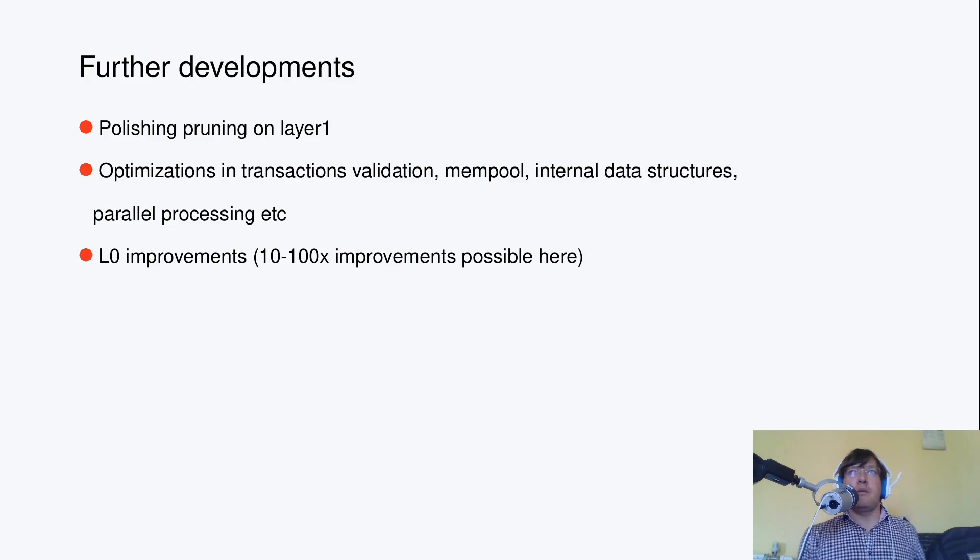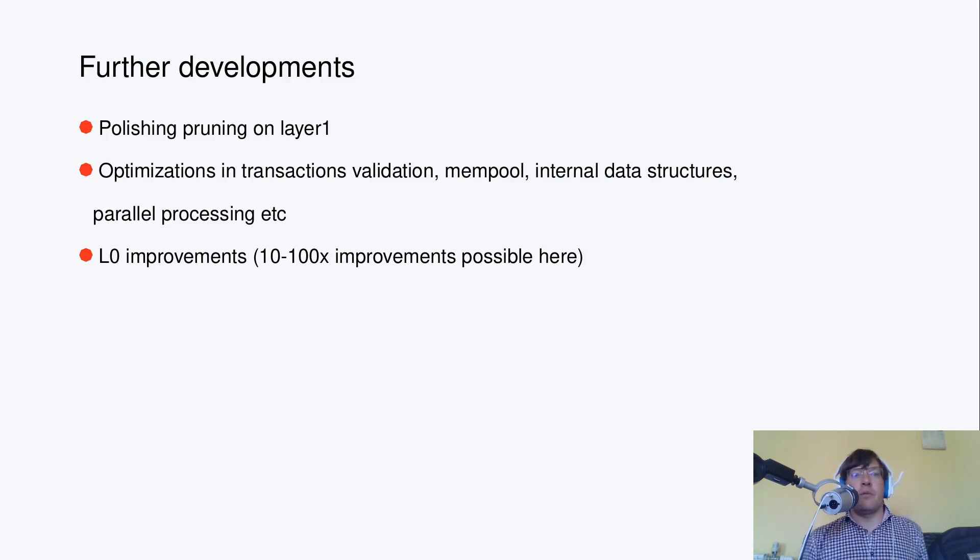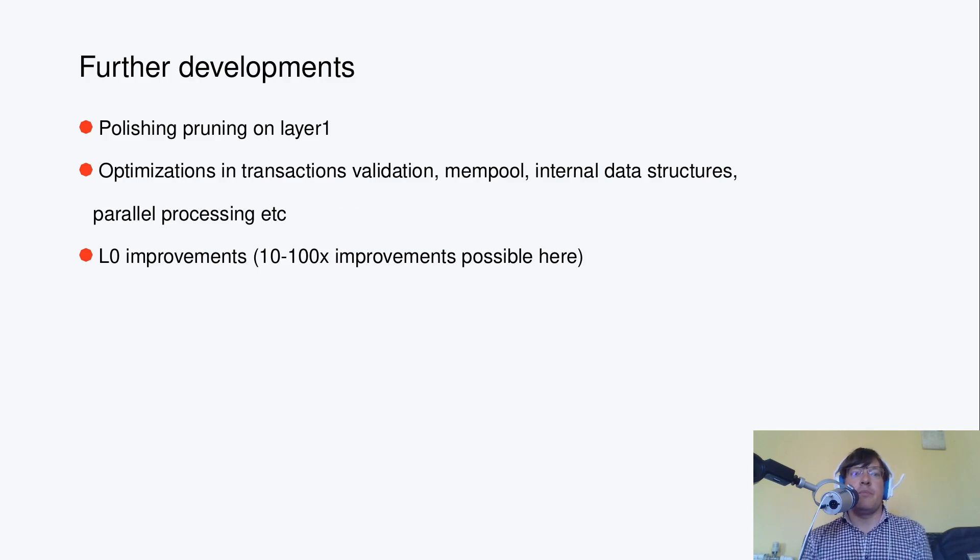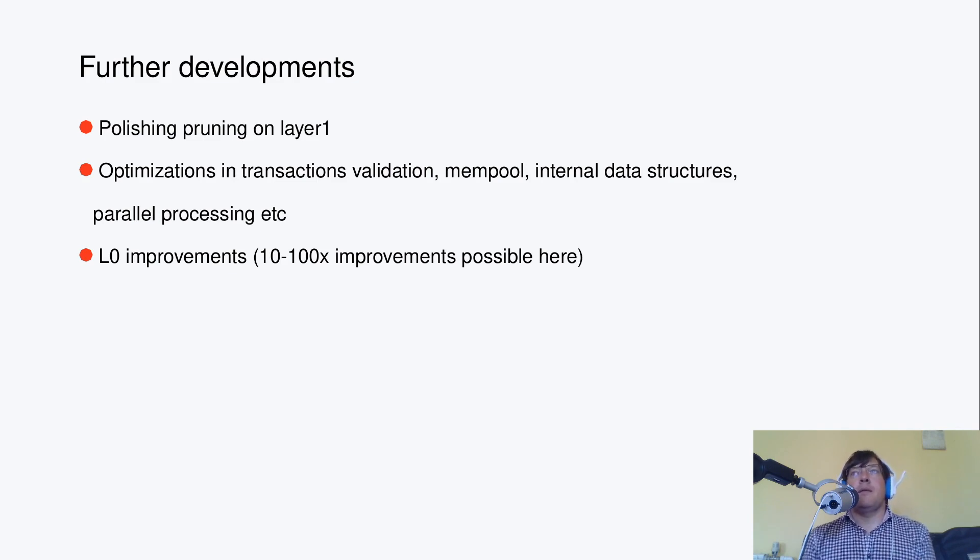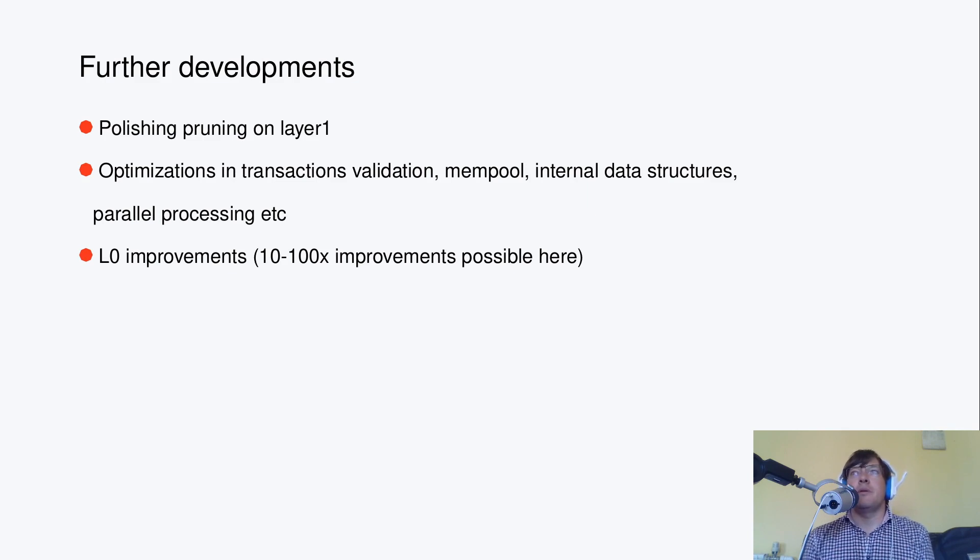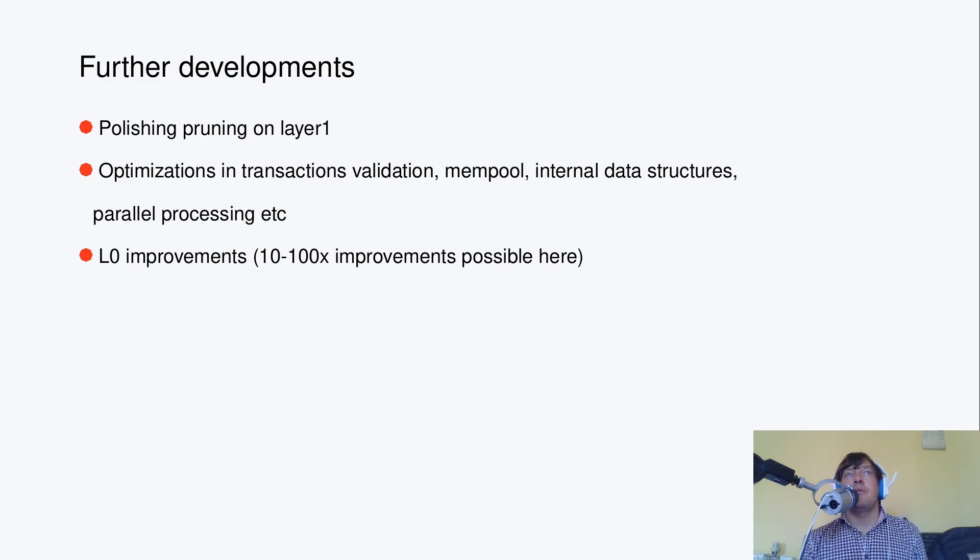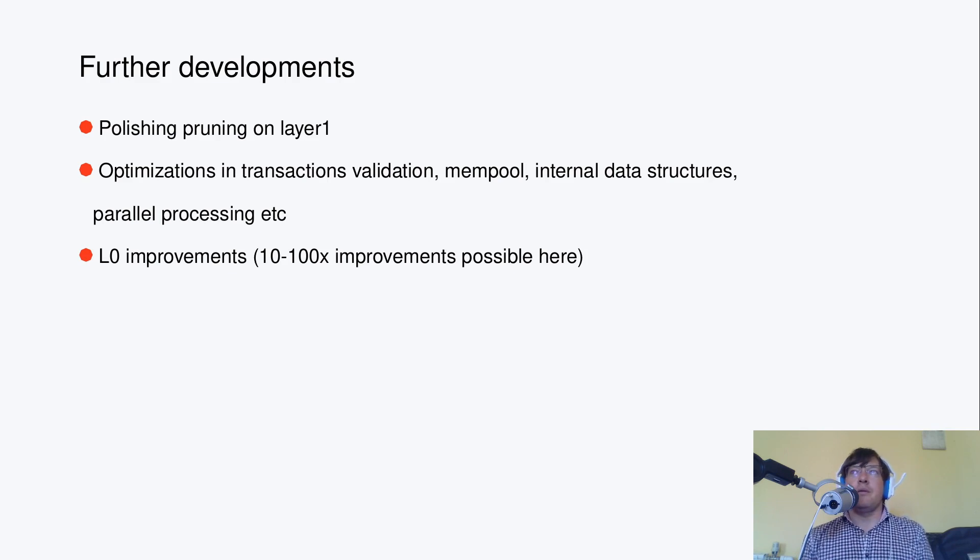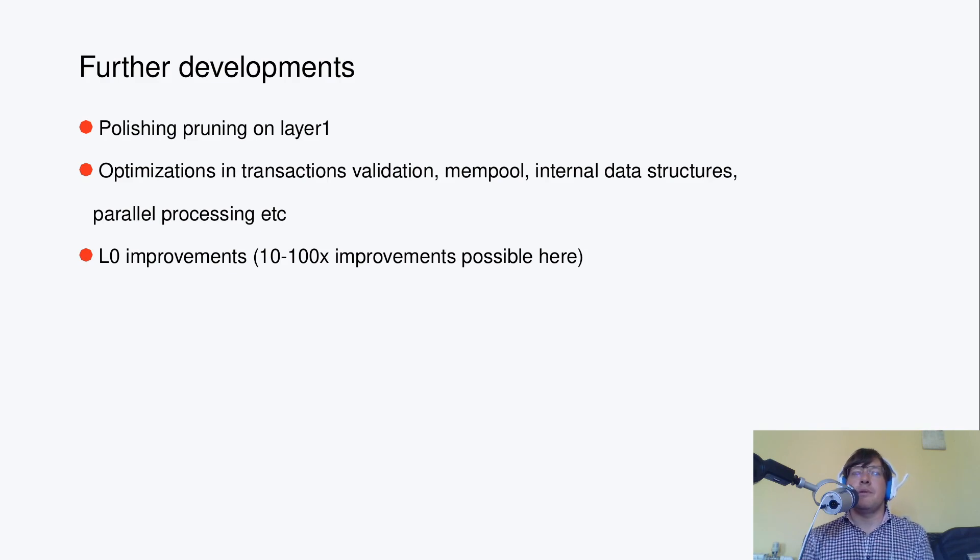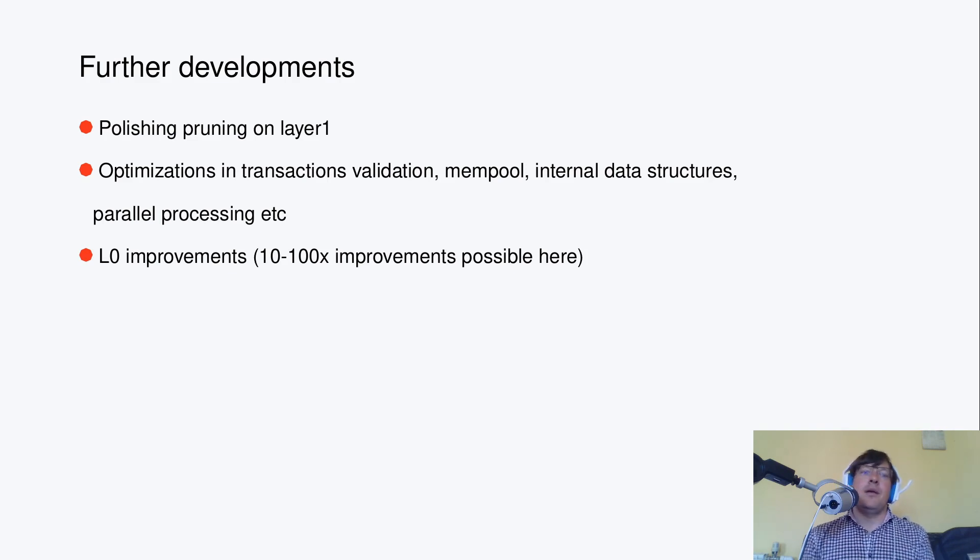Then the development roadmap would be like following: polishing pruning parts of the blockchain on layer one, making it flexible so it's up to a node which parts of the blockchain to store. There are certain complexities involved in regards with peer-to-peer layer, but they are solvable.